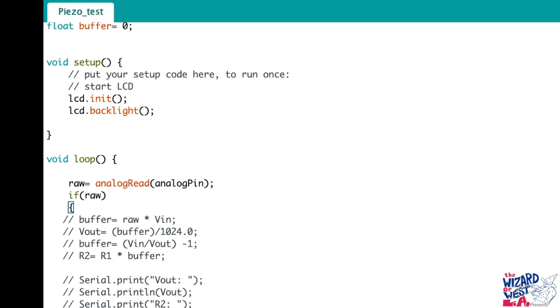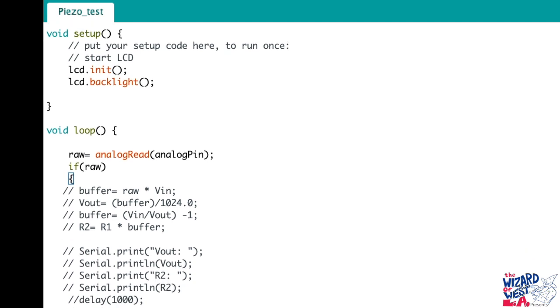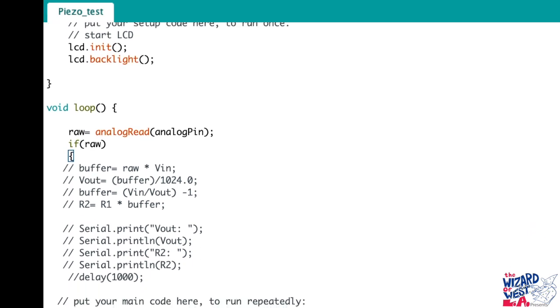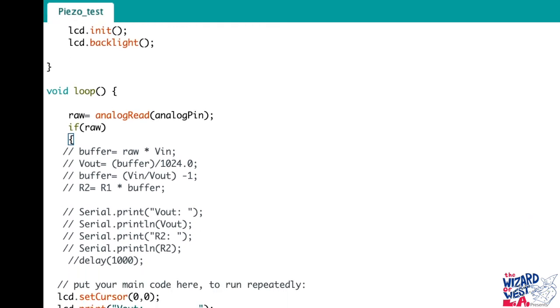But I changed the lines that have buffer, vout, buffer, and r1. I put those as a remark.